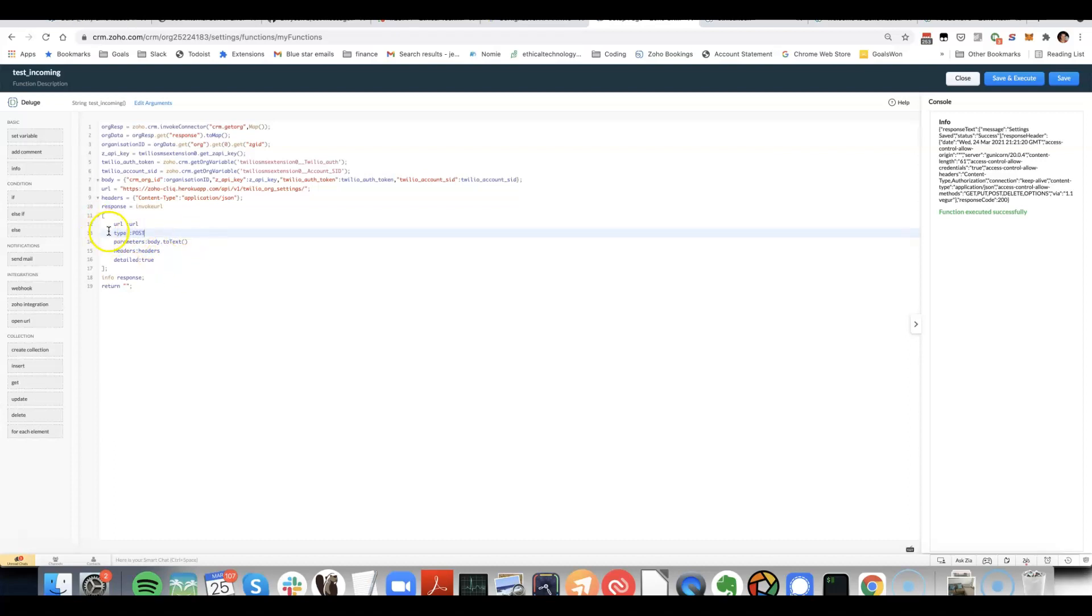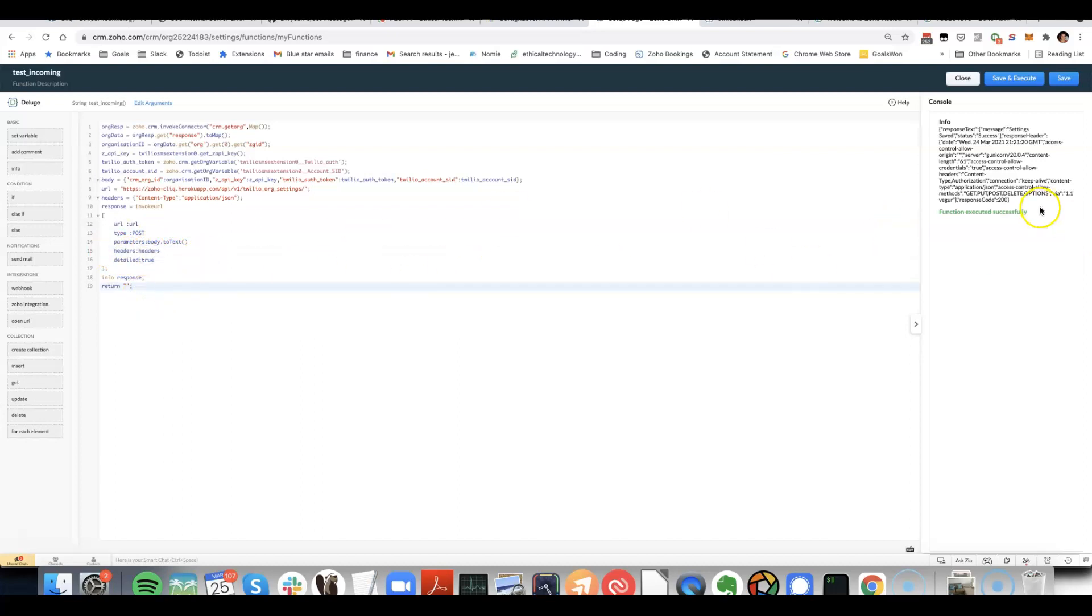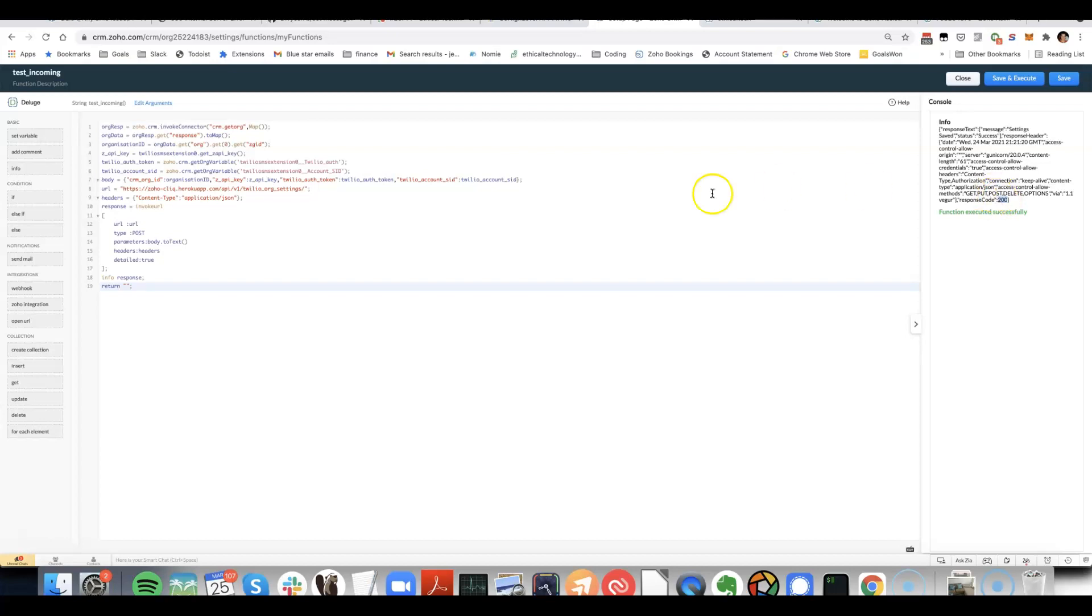Basically, if you're sending data, you use post. If you're retrieving data, you use get. And we specify the headers. You can see if I run that, I get a response code 200. Response code 200 basically means that the API request was successful. If you get something like 401, then it means that it wasn't authenticated properly.